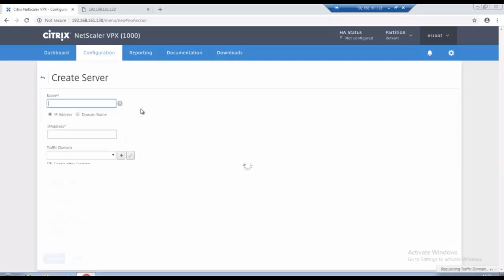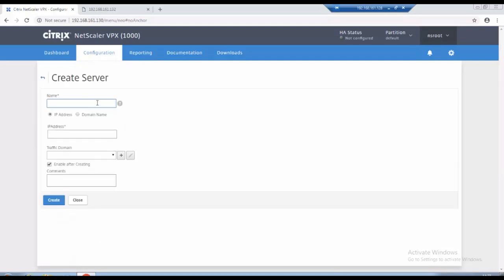First click on add. So I will give the name as LB web one and I will provide the IP addresses 192.168.161.140, that is web one.